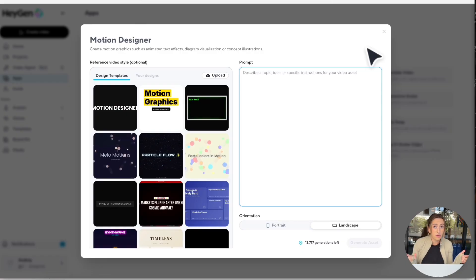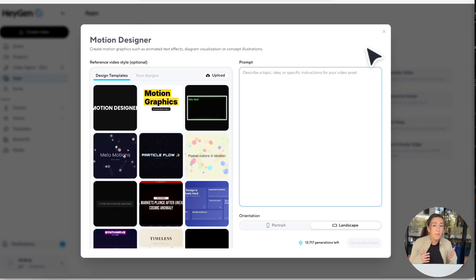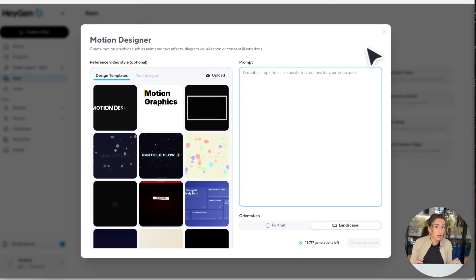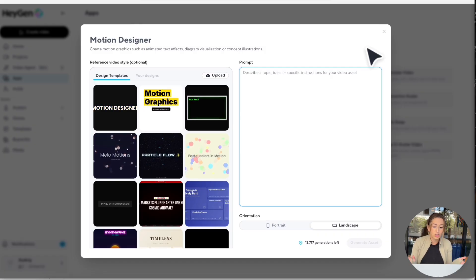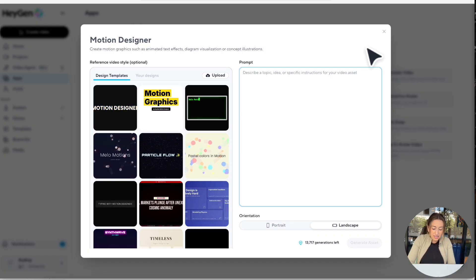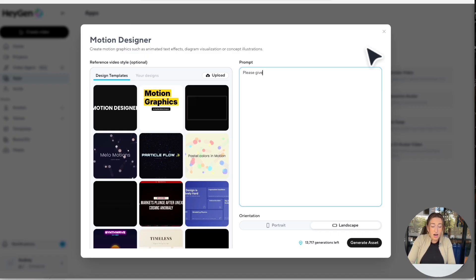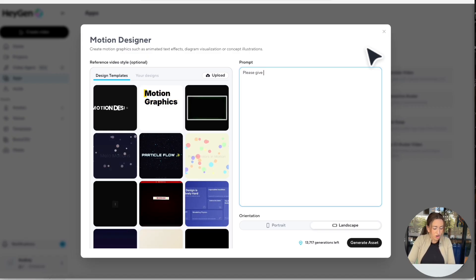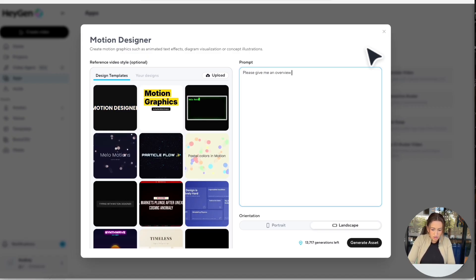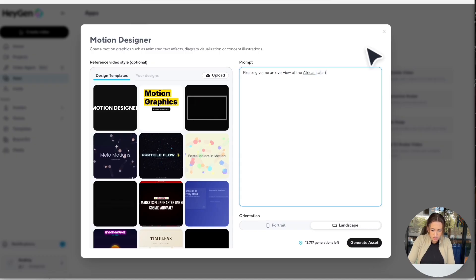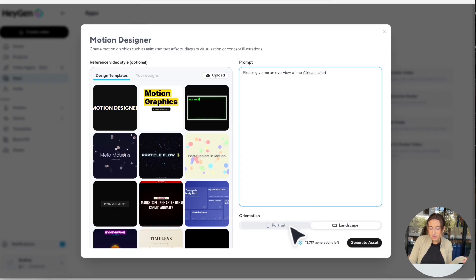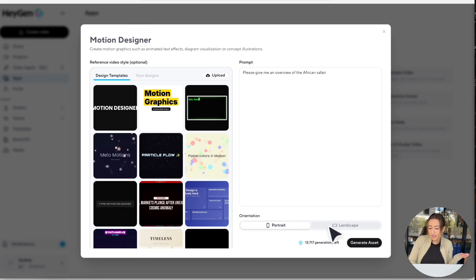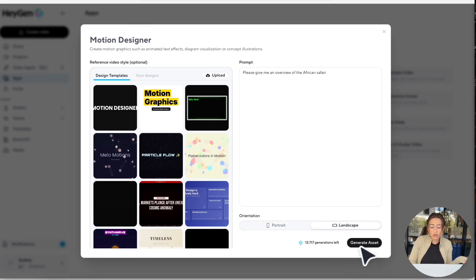Now I know a lot of the prompts I've been showing you guys have been pretty long, but you can actually get really great results also from a really short and simple prompt. So I'm just going to say, please give me an overview of the African safari. Then we're going to select our orientation again. We're going to go with landscape and just hit generate asset. And this is the result we got.